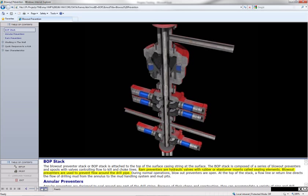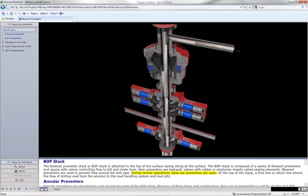Blowout preventers are used to prevent flow around the drill pipe. During normal operations, blowout preventers are open.